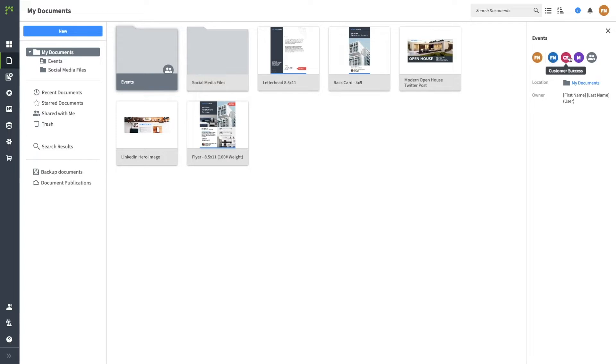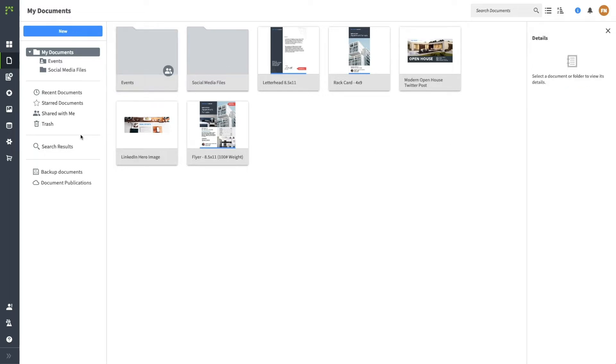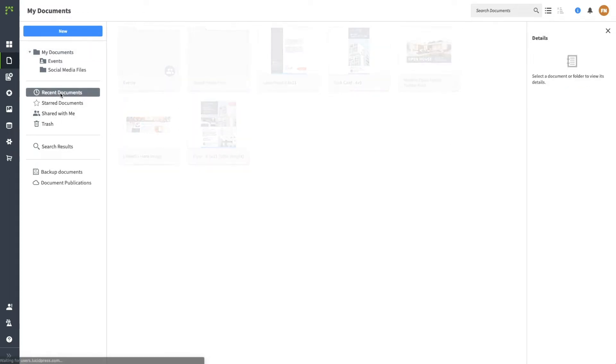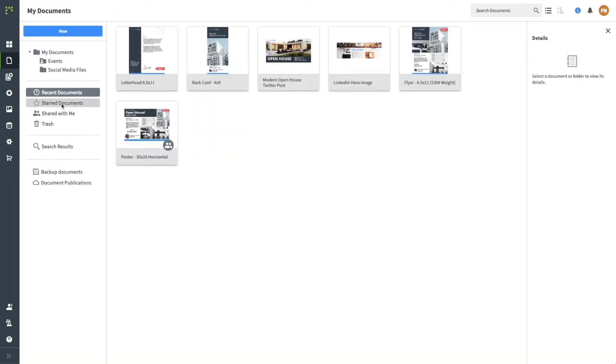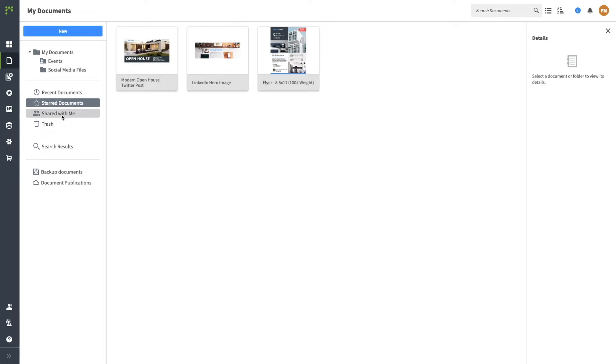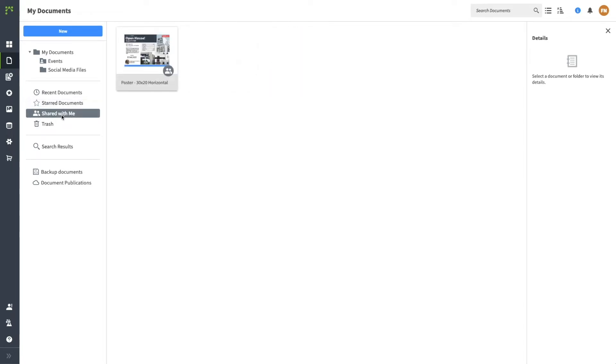The information pane will tell you who the document owner is and who the collaborators are, along with other details. On the left, you can also access your recently opened documents, your favorites, or documents that have been shared with you.